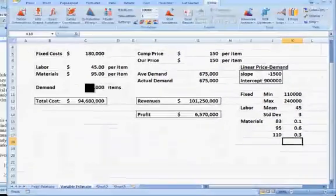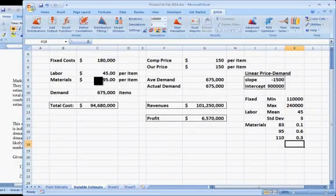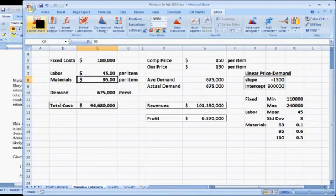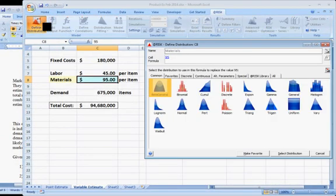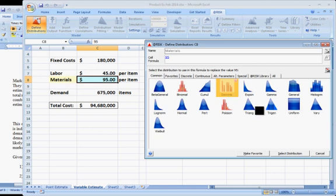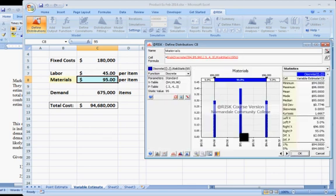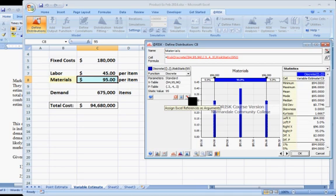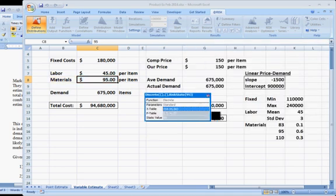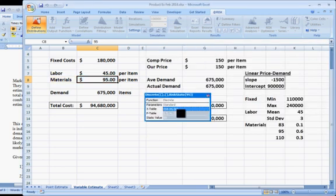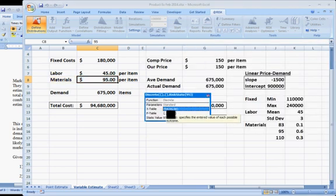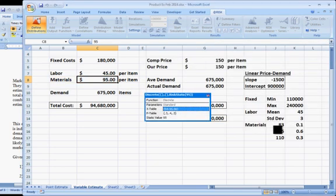So let's click on the materials, define distribution, click on discrete, select distribution, and again we'll choose the, let's go to Excel and get the numbers.